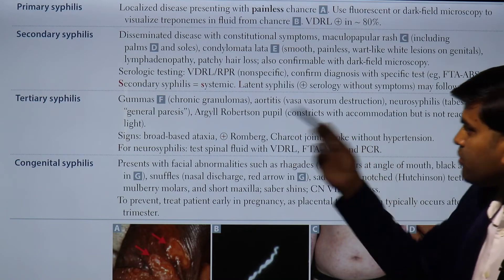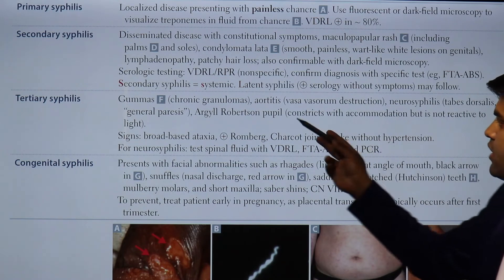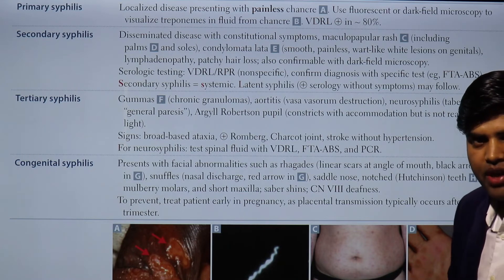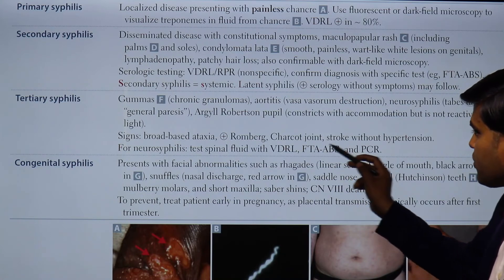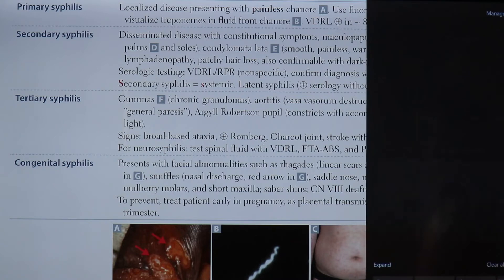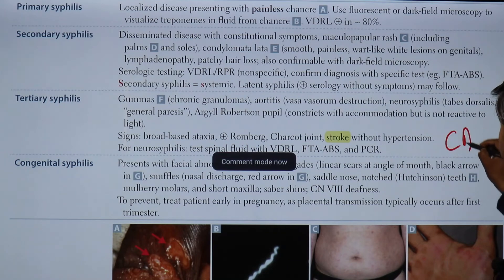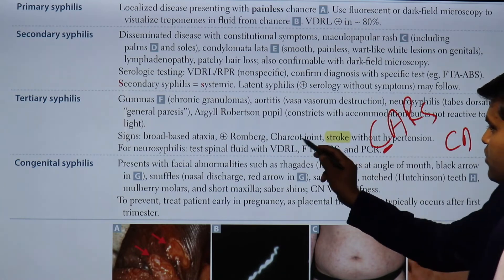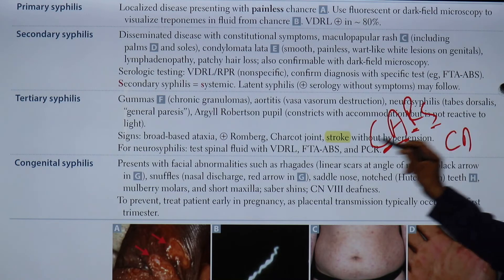In tertiary syphilis there will be gummas, inflammation of the aorta, damage to the dorsal column of the spinal cord (tabes dorsalis), and Argyll Robertson pupil — constriction with accommodation but not reactive to light. Tertiary syphilis can be diagnosed by the CARS mnemonic: C for Charcot joint, A for broad-based ataxia, R for Romberg sign positive, and S for stroke without hypertension.